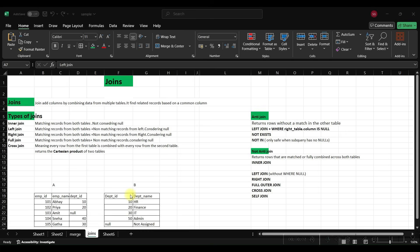Hello everyone, welcome back to my YouTube channel Data Toolkit. My name is Sakshi and in today's tutorial we will learn about SQL joins — what is SQL joins, what are the interview questions on joins, what is anti-join, non-anti-join — we will see everything one by one in one video.